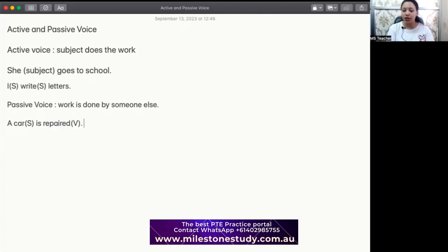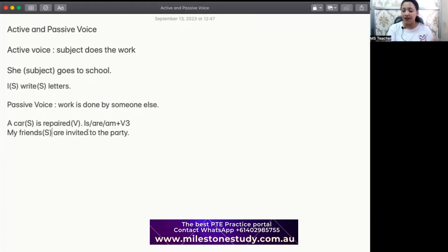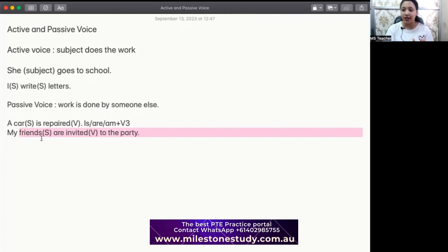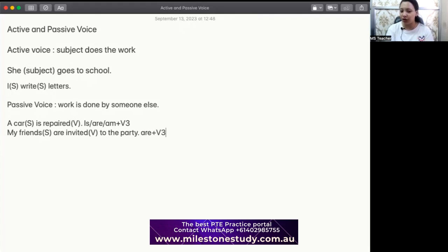Let's take another example: 'My friends are invited to the party.' Here 'my friends' is the subject, and 'invite' is the verb. But my friends are not inviting — they're not actively participating in the activity of inviting. They are, in fact, being invited by somebody else. Maybe I have invited them. So I am in active voice, but my friends are getting the invitation from me — they are in passive. Here I have used 'are' plus V3, that is 'are invited.'